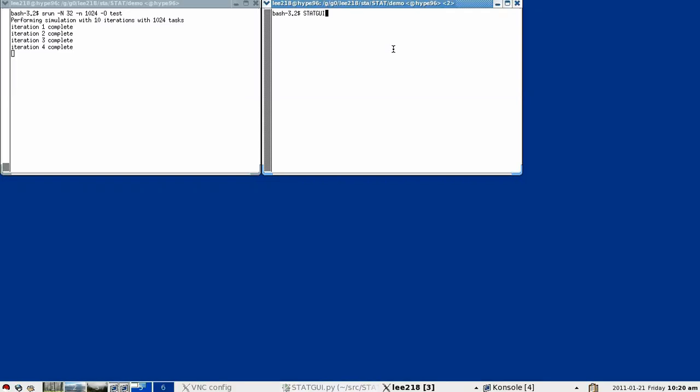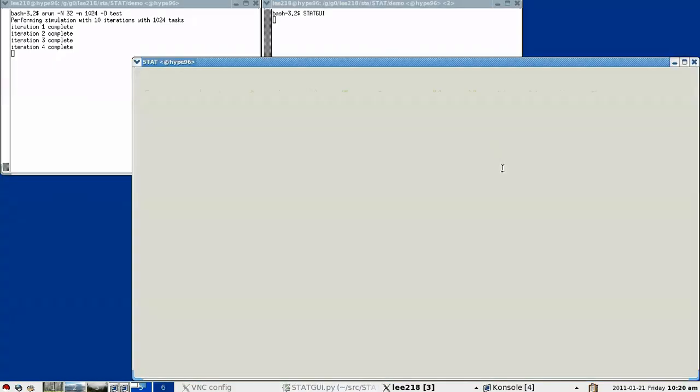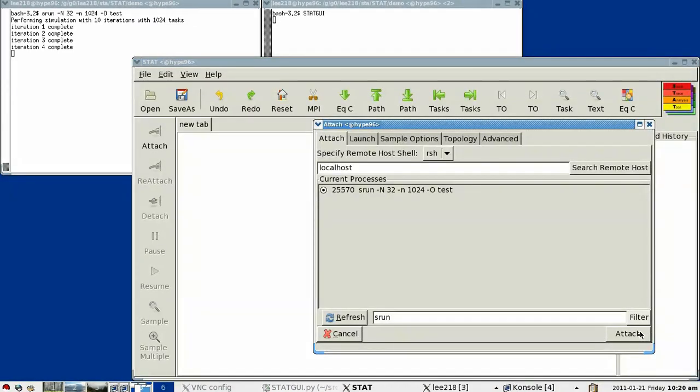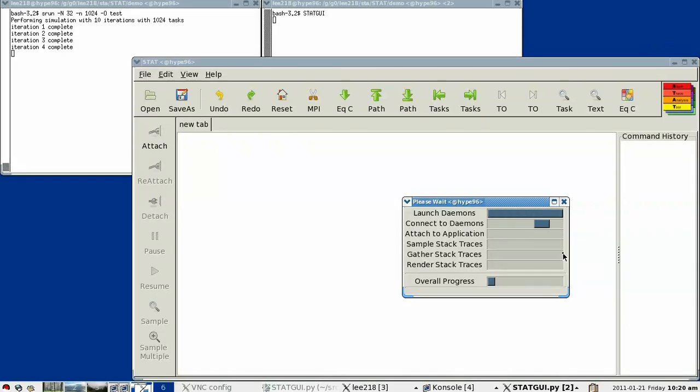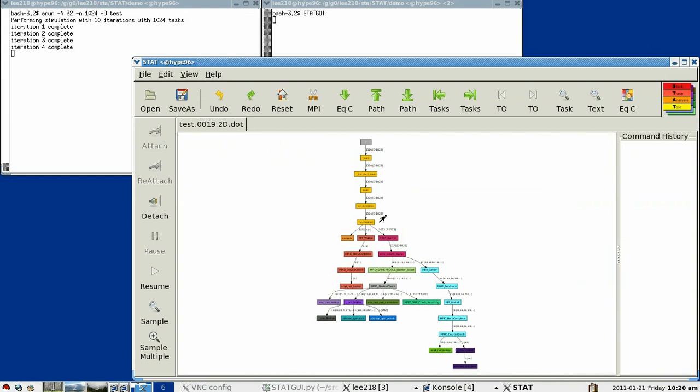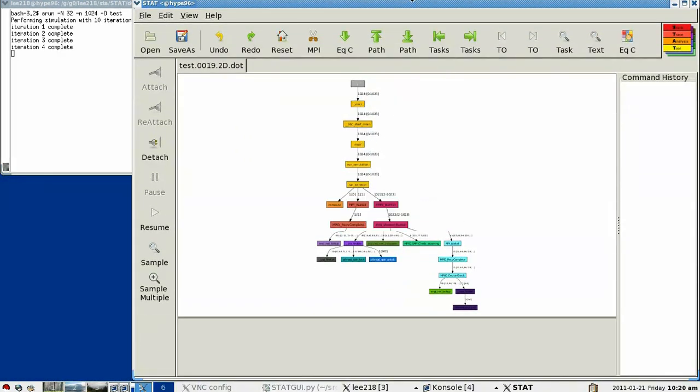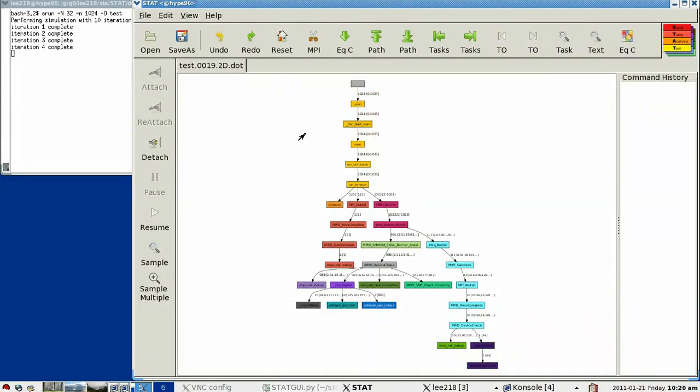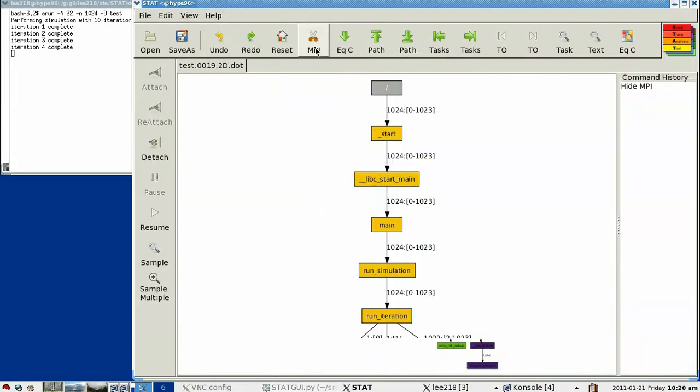To figure out why this is the case, I'm going to go ahead and launch our STAT GUI and attach to our application. What STAT's going to do is it's going to launch its daemons and gather a stack trace from each of the processes and merge them into this prefix tree that you see here. Oftentimes as the user, the first thing I want to do is focus on the user level code. And to do this, we have this button here that will cut away the MPI communication layer.